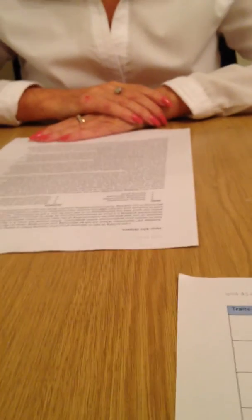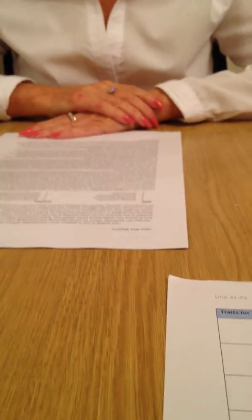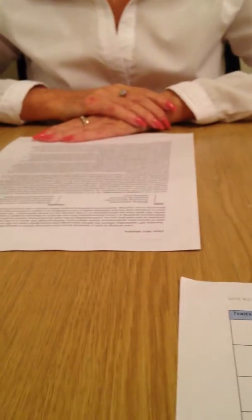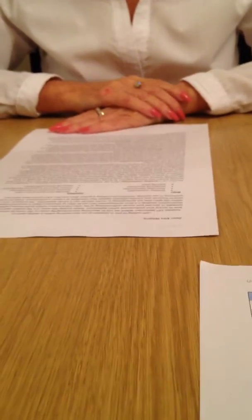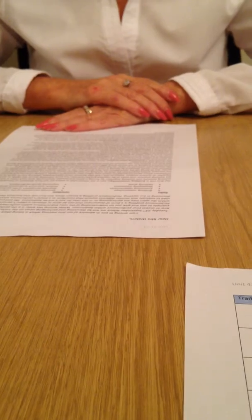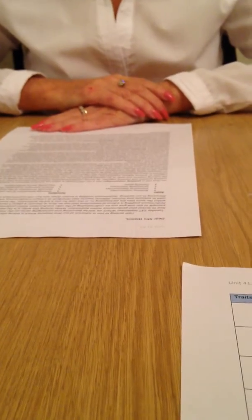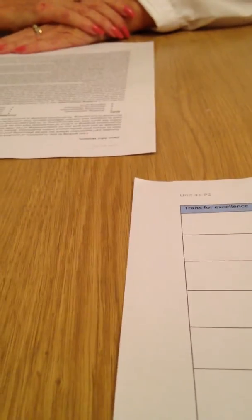And you understand why we're using performance profiling and also the traits of excellence? Yeah. So we're going to start with your self-assessment. So with the sheet that I've got here, we know that we're doing badminton as our chosen sport.